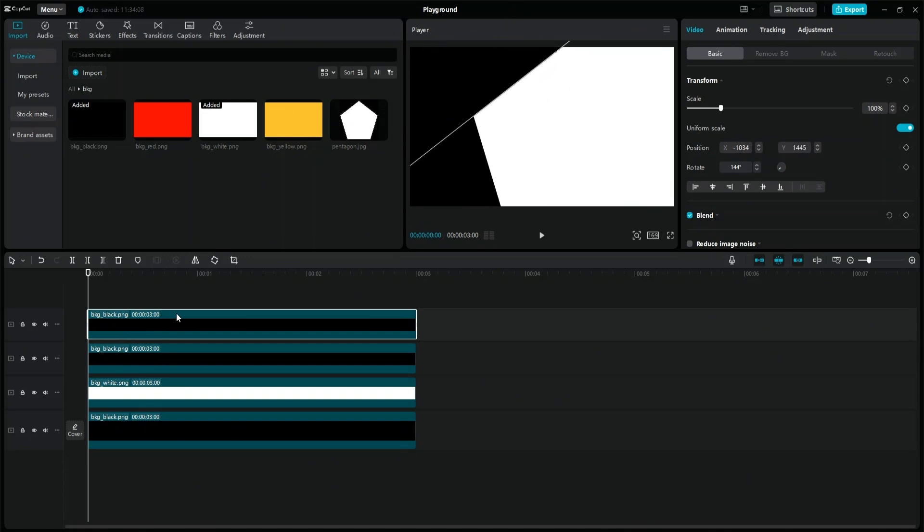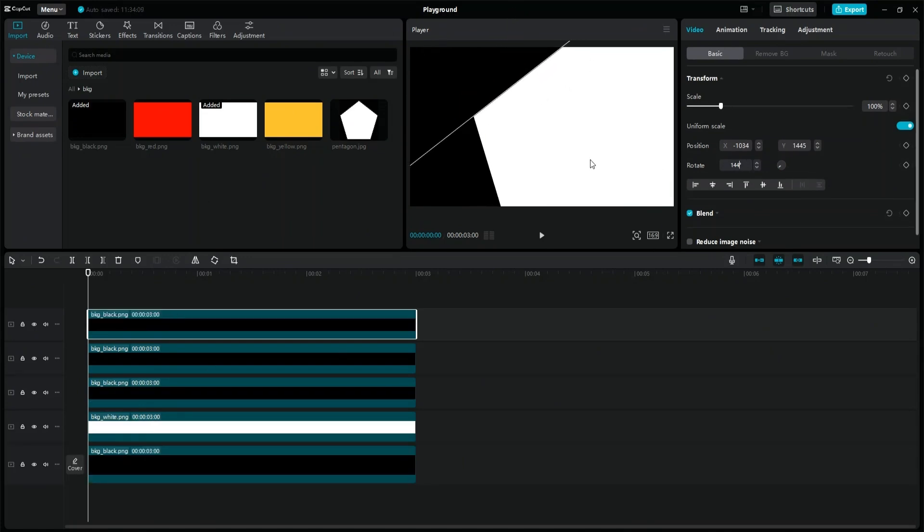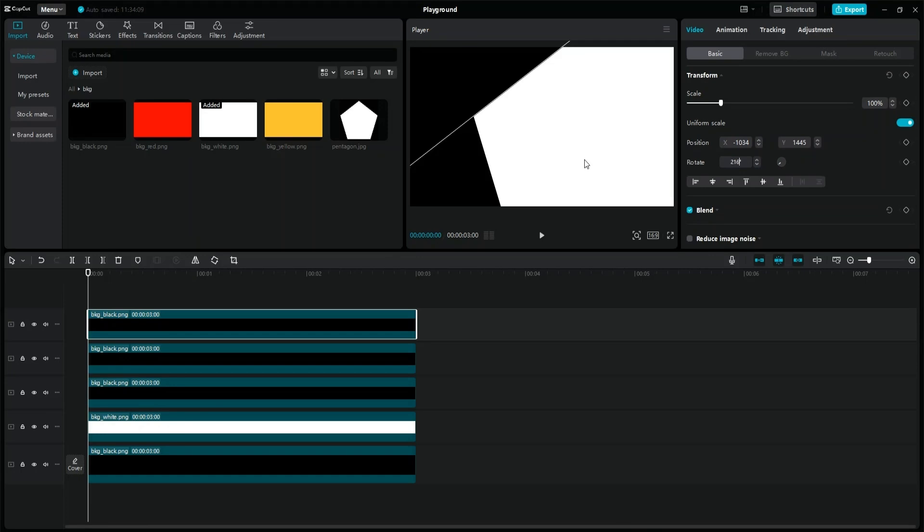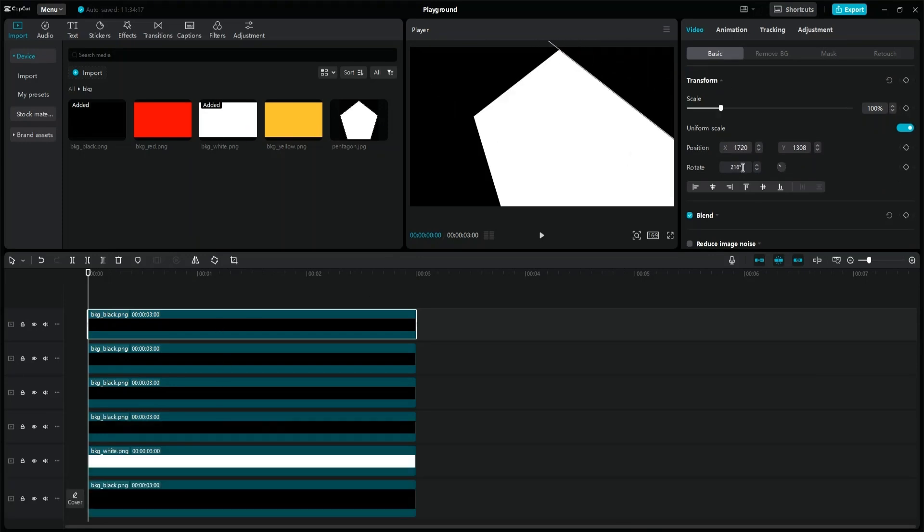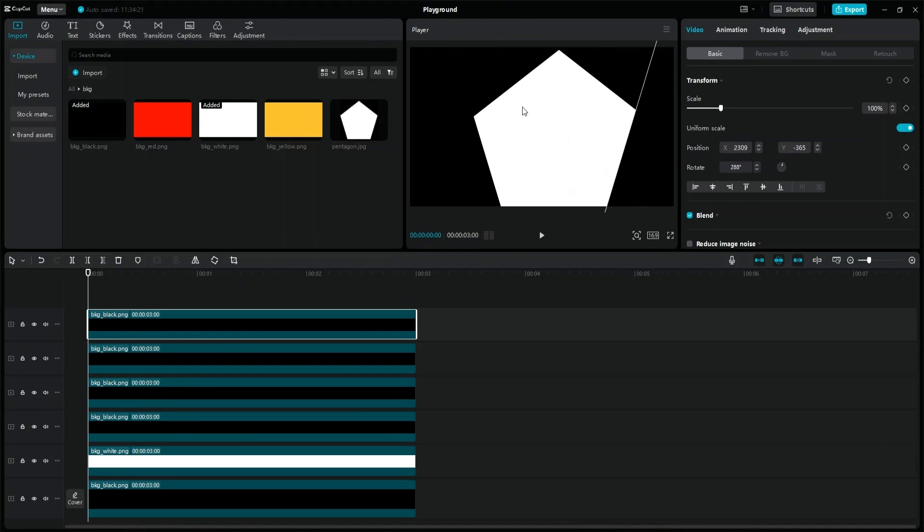Do these steps two more times with the rotation values of 216 and 288. Now you only need to adjust the images to get a regular pentagon.